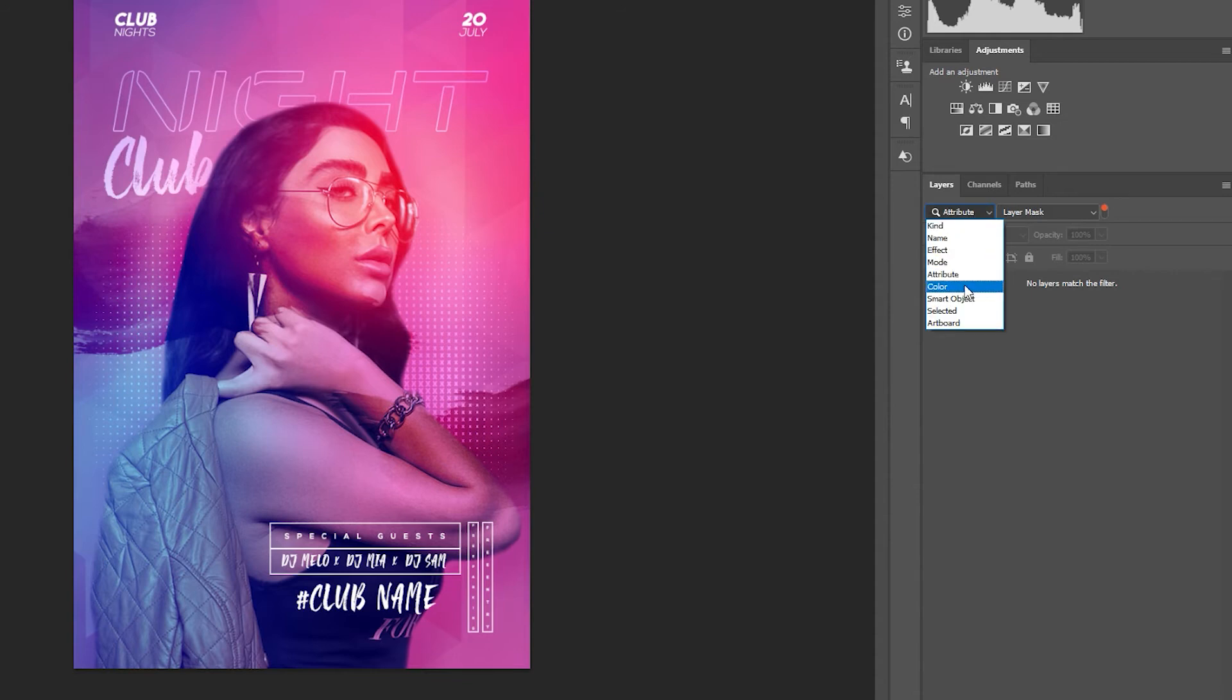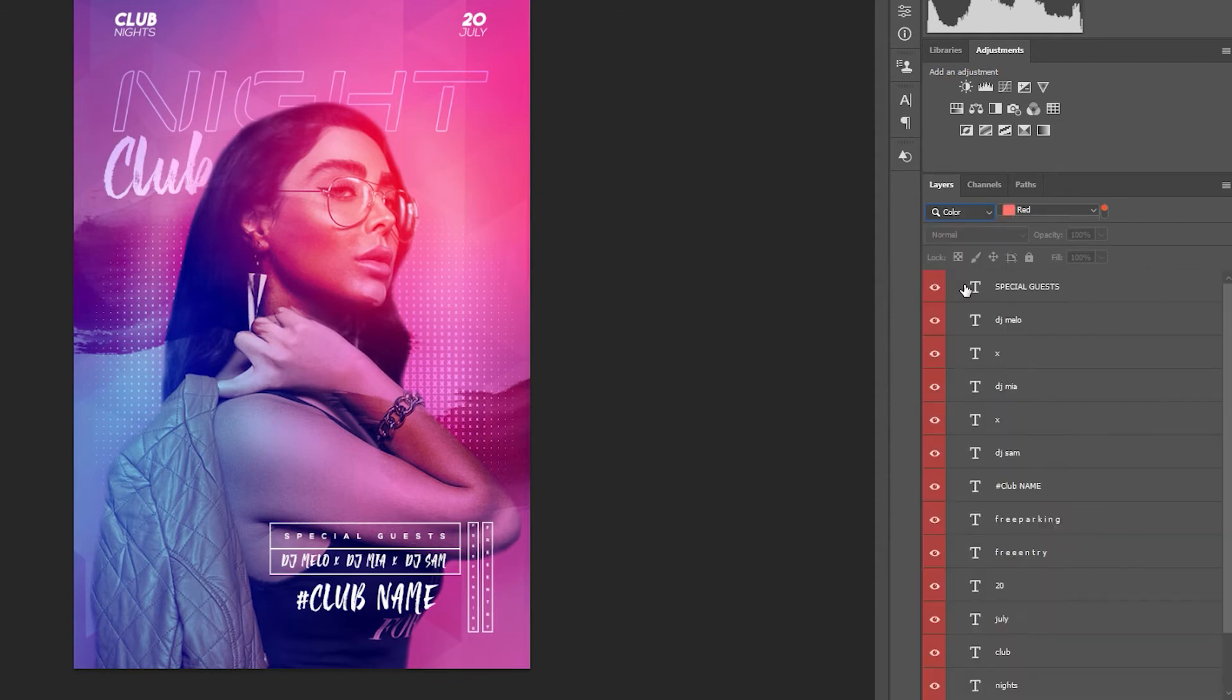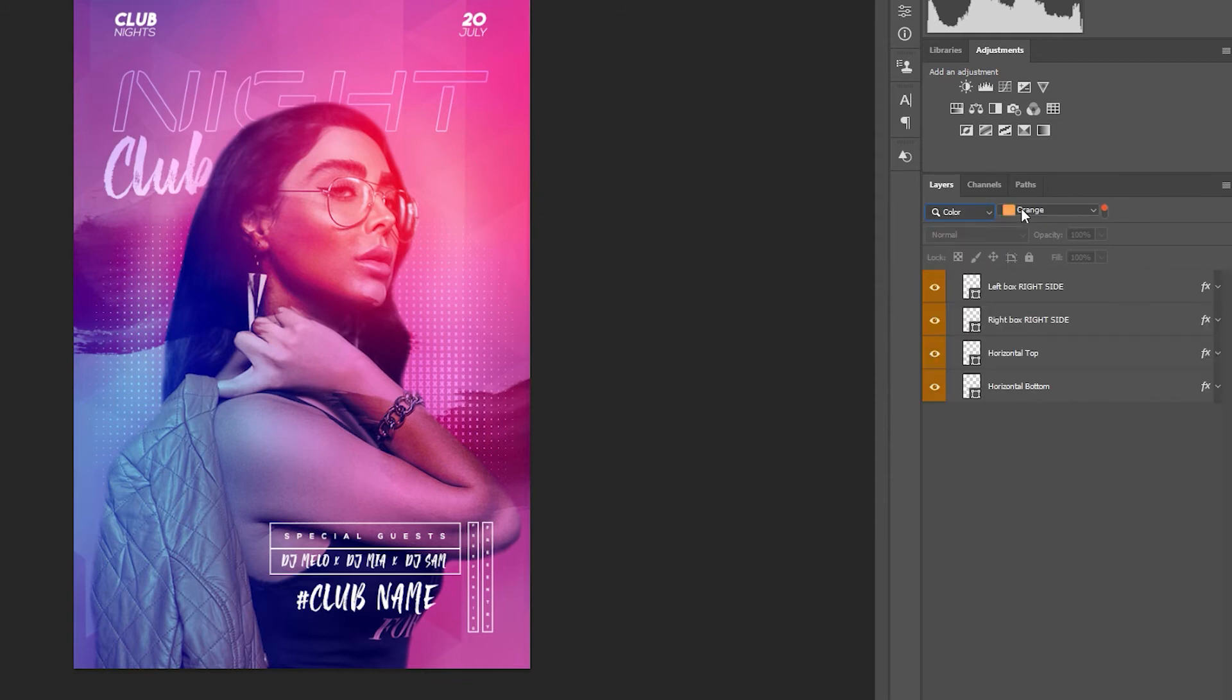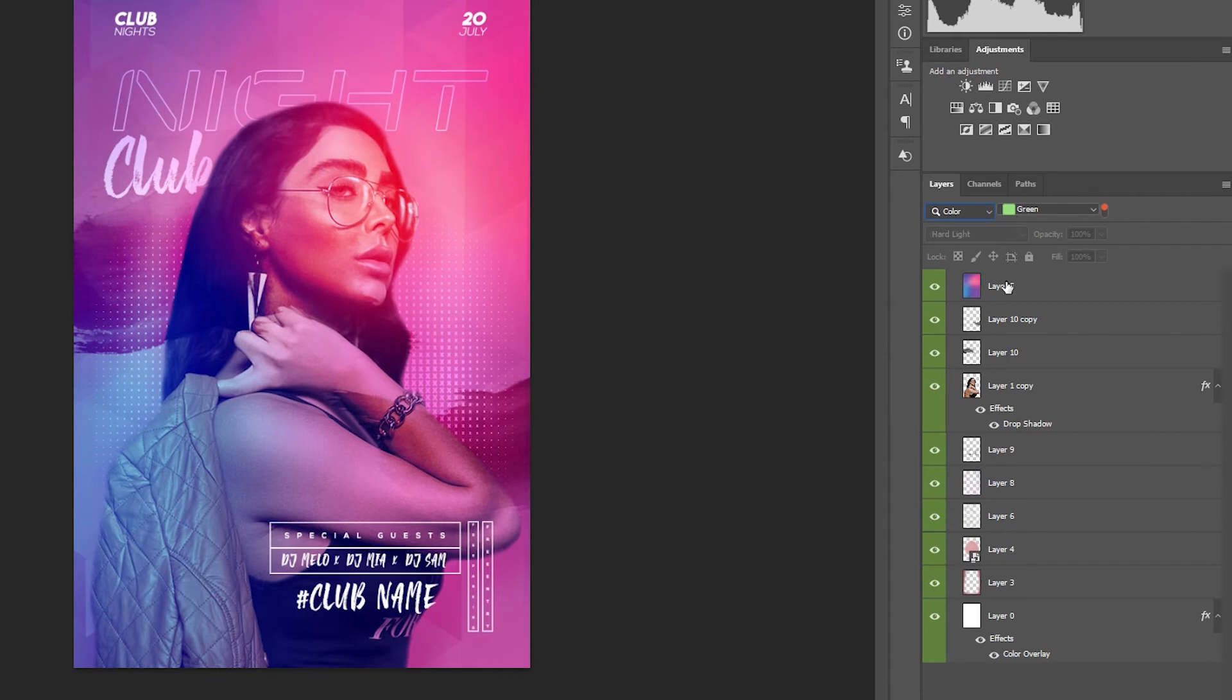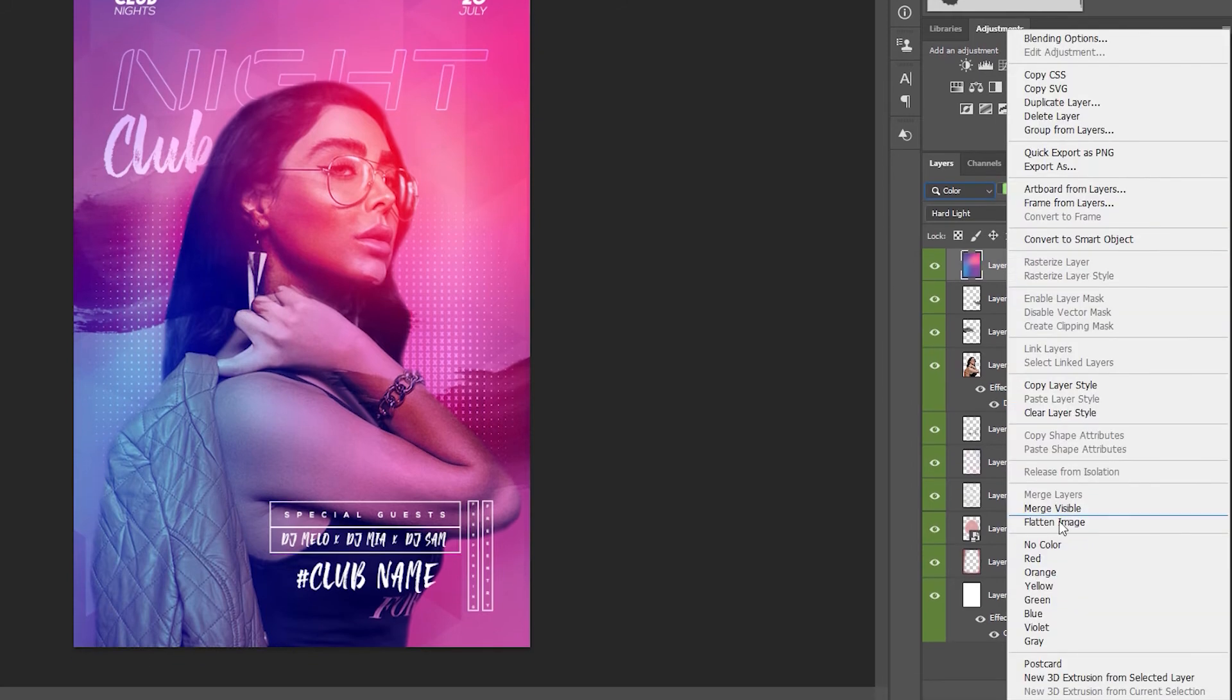Color if for example you choose to color code your background layers in red. This can be done by right-clicking on any layer and selecting the colors available.